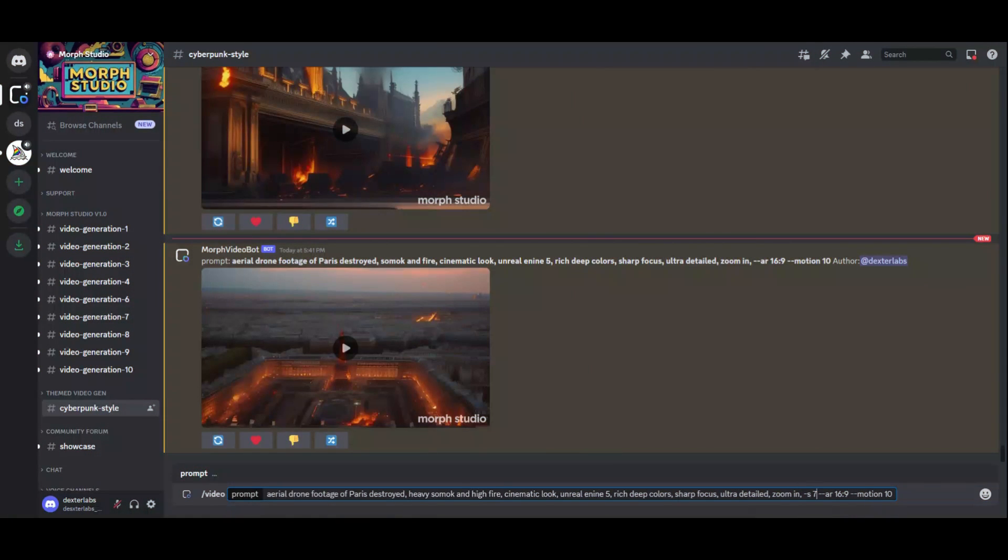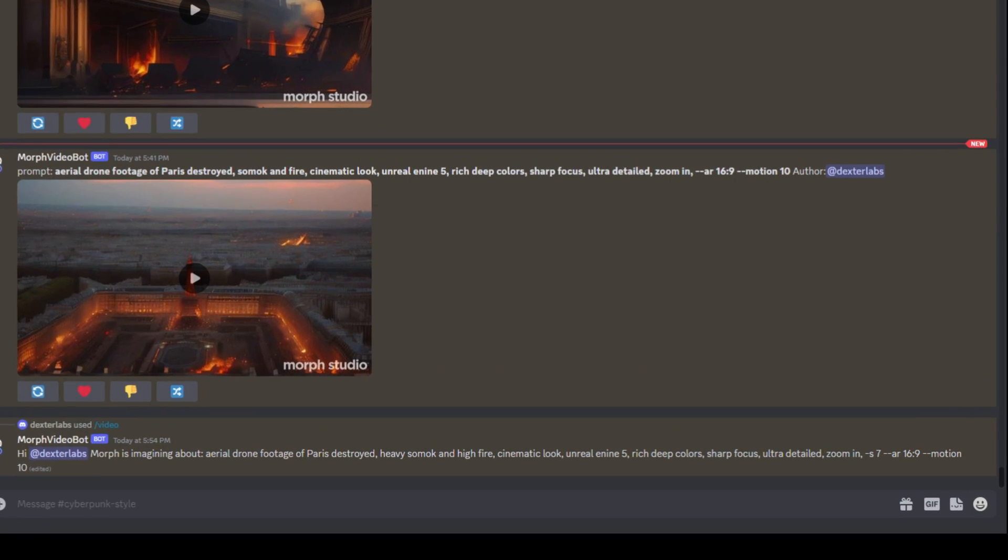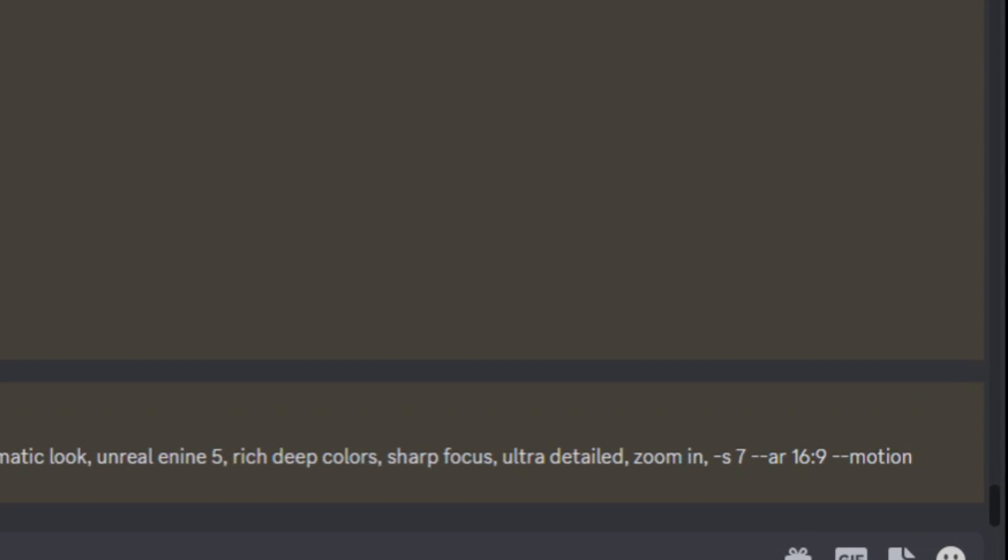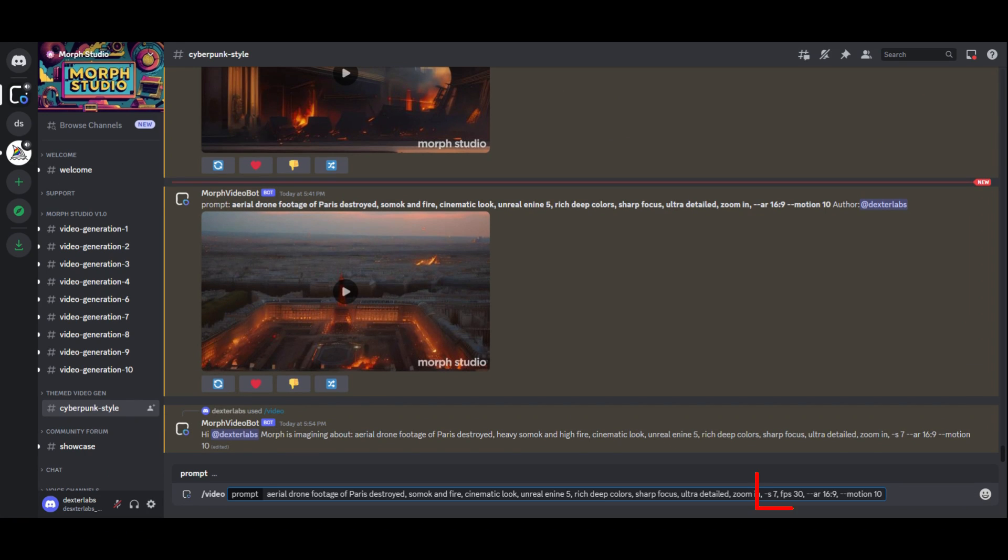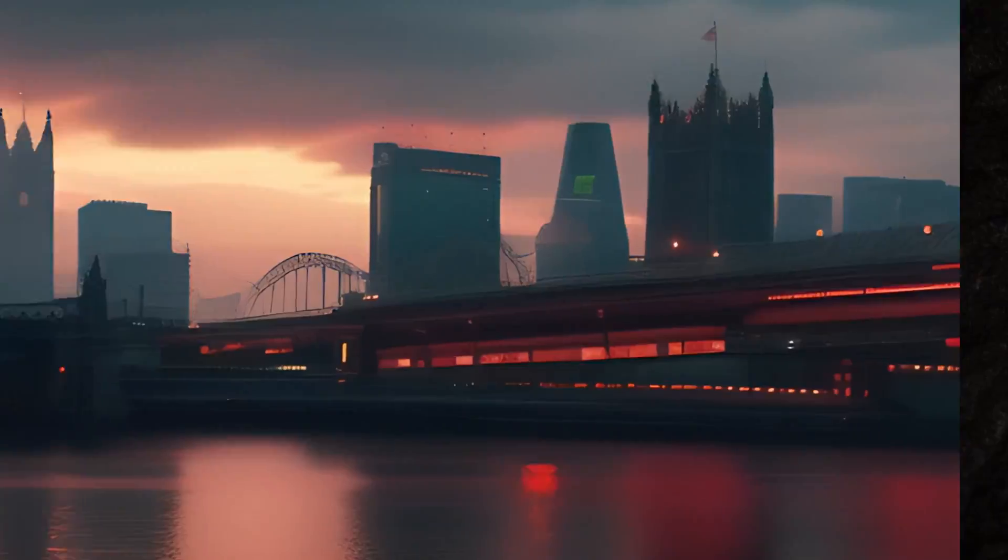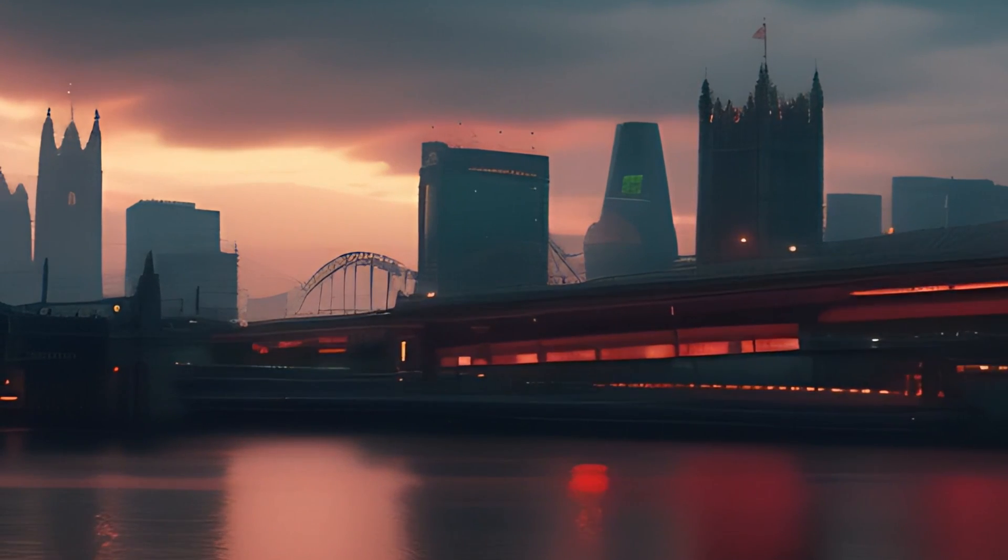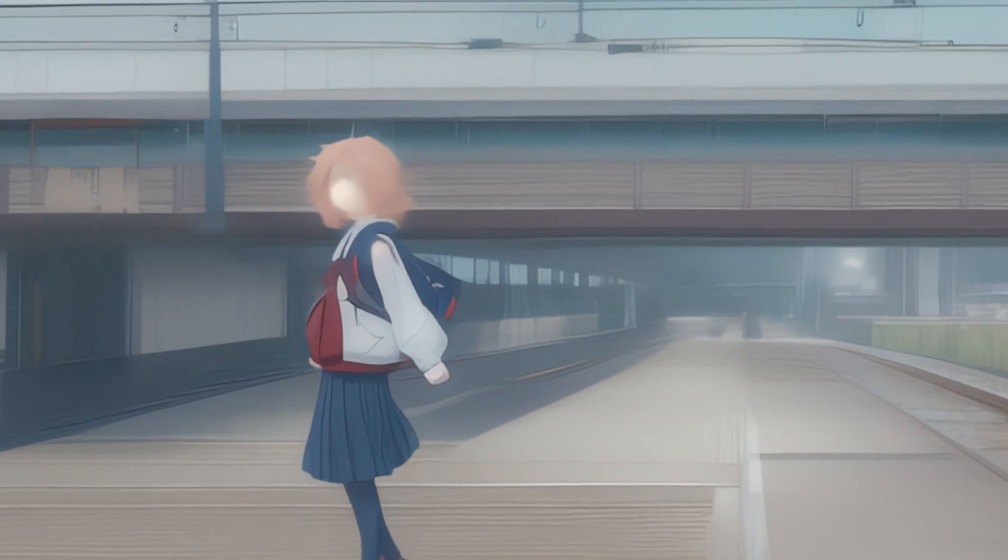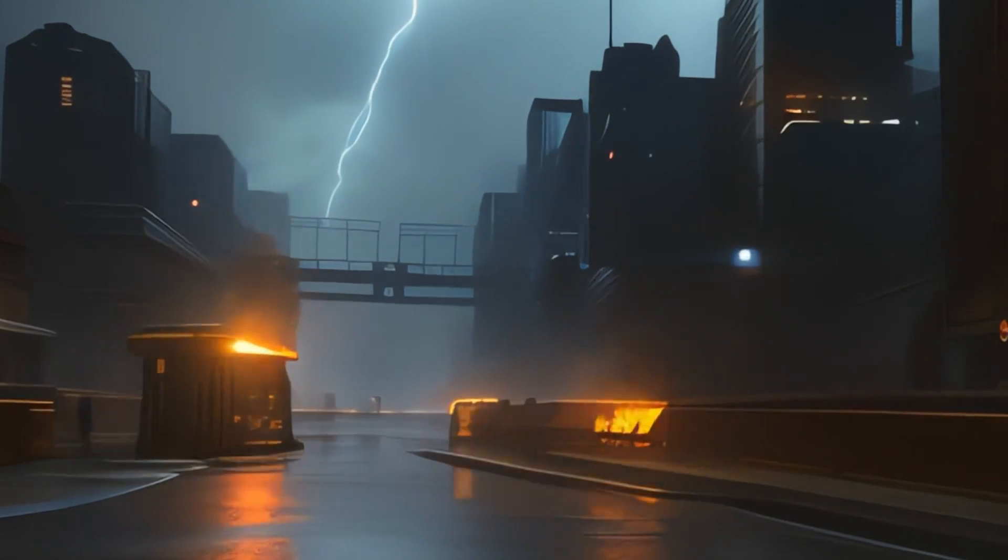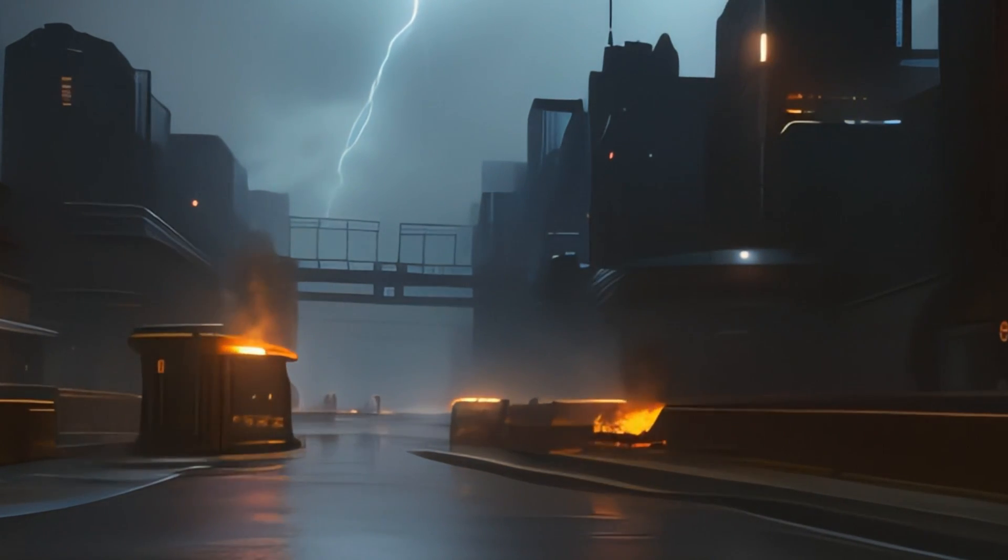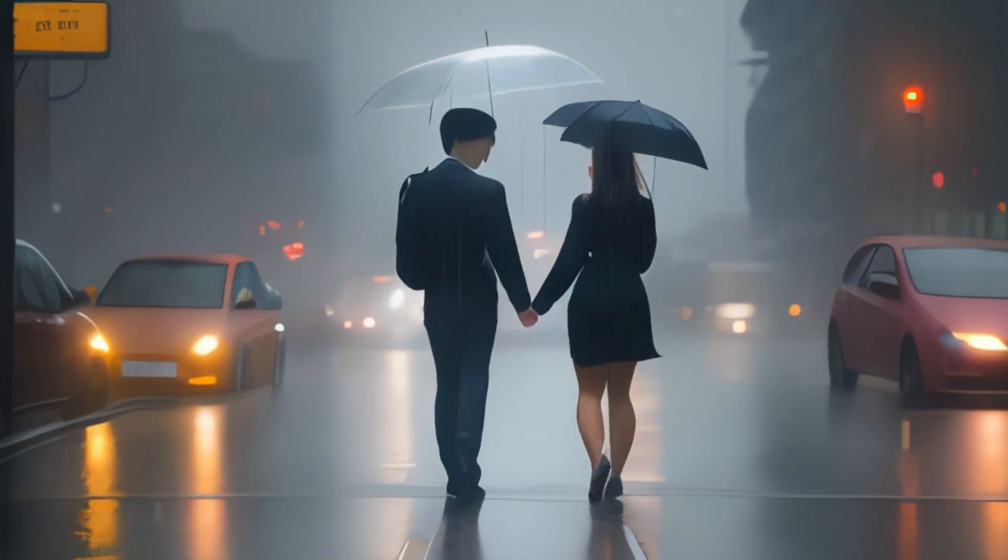Moreover, video duration and frame rate selection can help you to make a recipe for the decade. Specify your video's length from 3 to 7 seconds using the S parameter. Optimize visual fluidity by setting the frame rate between 8 and 30 frames per second using the FPS parameter. Let's try some random advanced prompts to see what we can produce. These camera styles mimic human observation, making the content more immersive and engaging. Dynamic camera movements can turn static scenes into captivating experiences, keeping the viewer's attention and significantly improving the overall impact and professionalism of the video.